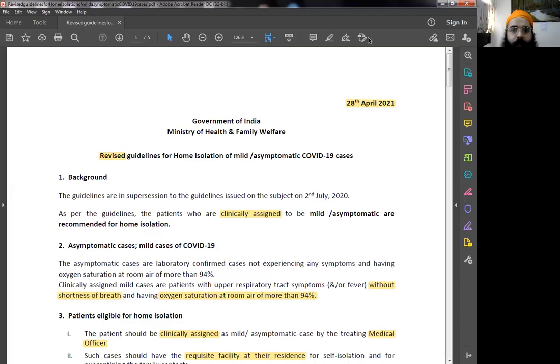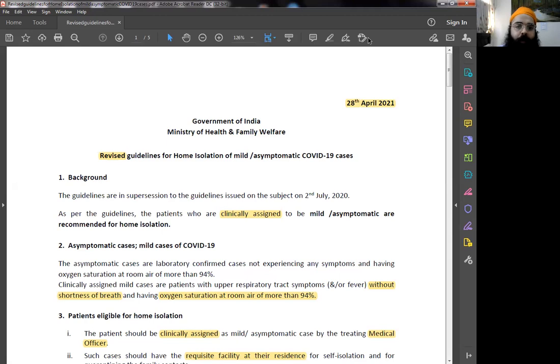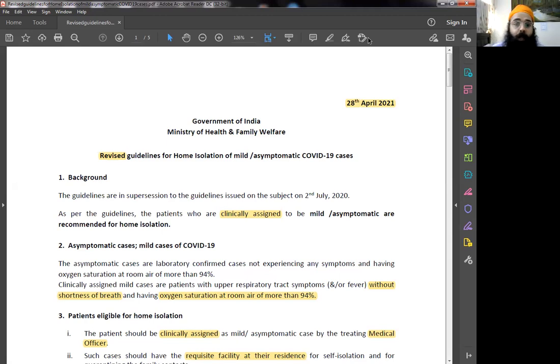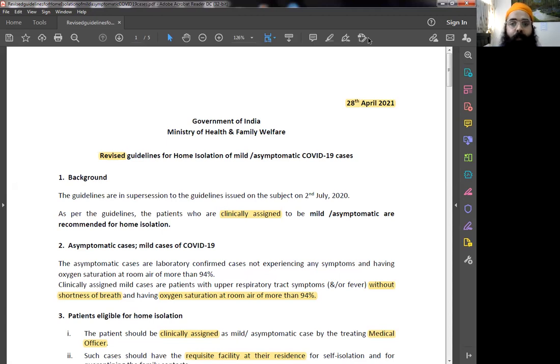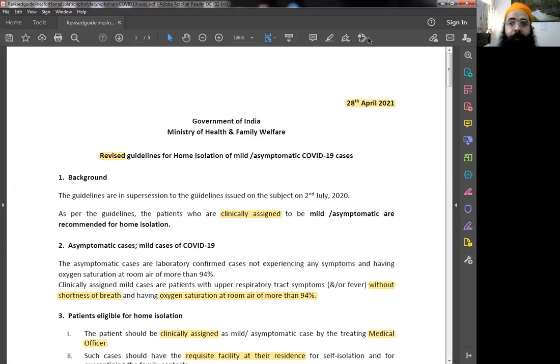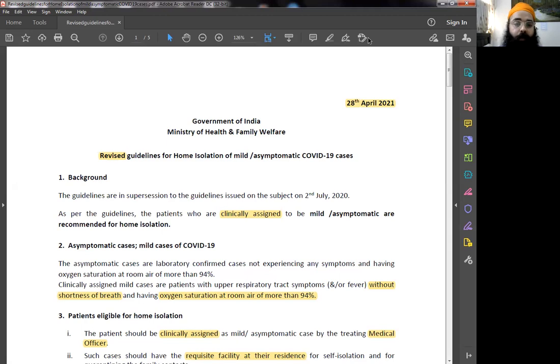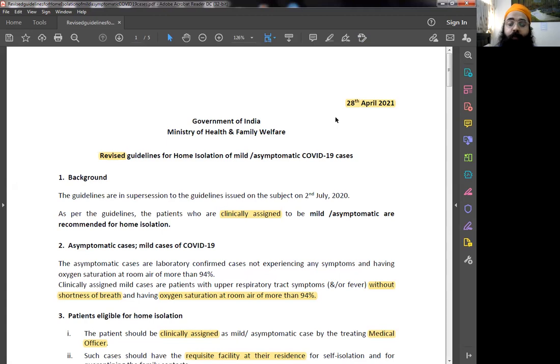So day before yesterday, the Government of India Ministry of Health and Family Welfare released revised guidelines for home isolation of mild asymptomatic COVID-19 cases. We see a lot of people around us who are COVID-positive and some who are not even COVID-positive but have all the symptoms. All of them should be treated like COVID-positive patients and these guidelines are very helpful because there has been a lot of change from the previous guidelines, which were issued on 2nd July in 2020.